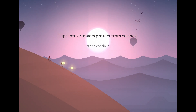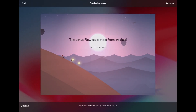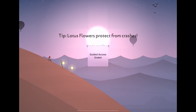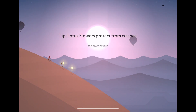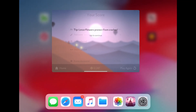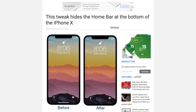The only caveat here is that you have to enable and disable it every time by triple-pressing the home button. To exit this mode, just triple-press the home button, enter your password, and there you go.